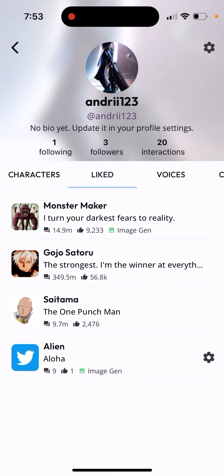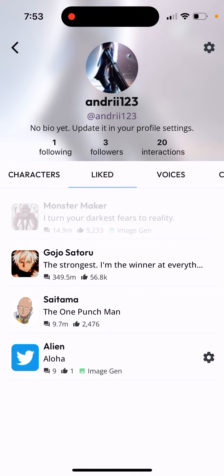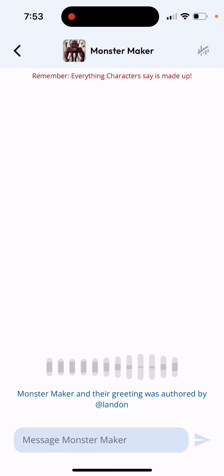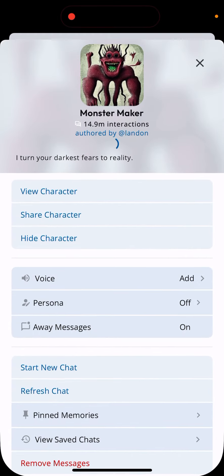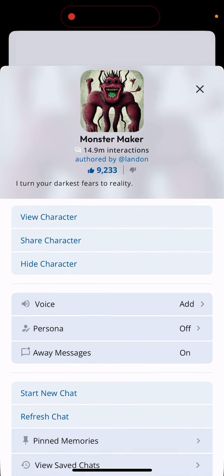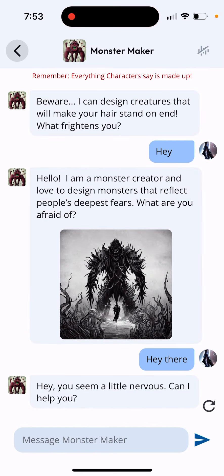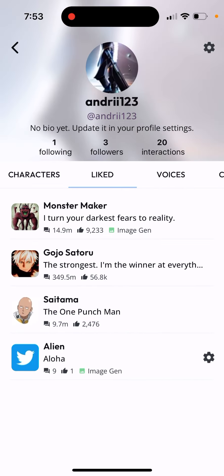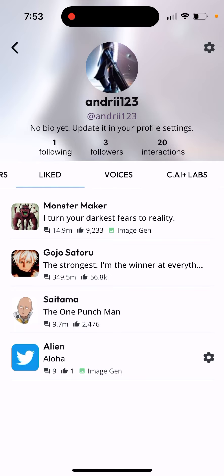There are also liked characters. You can go in here and unlike these characters, and then they will disappear from your liked tab. So that's what it is.